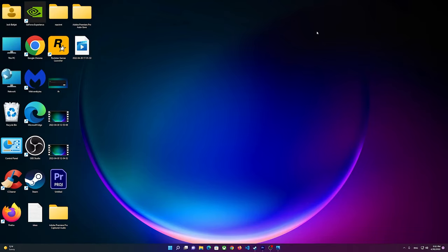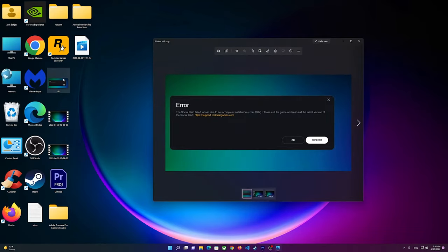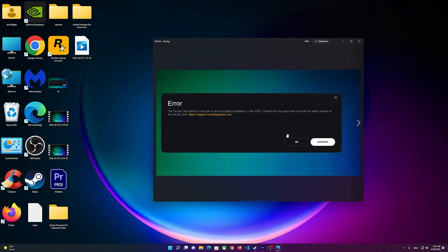Hello everyone, welcome to this video. In this video I'm going to show you how to solve this problem where it says Social Club failed to load due to an incomplete installation, code 1002. Please exit the game and reinstall the latest version of Social Club.